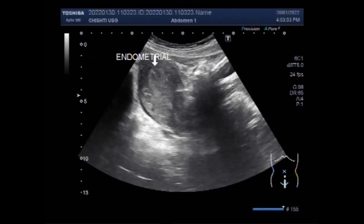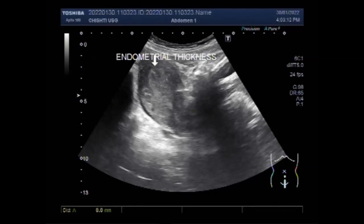Biopsy of the uterine lining is the definitive test for the diagnosis of hyperplasia. Women with abnormal bleeding should be evaluated with pelvic ultrasound.